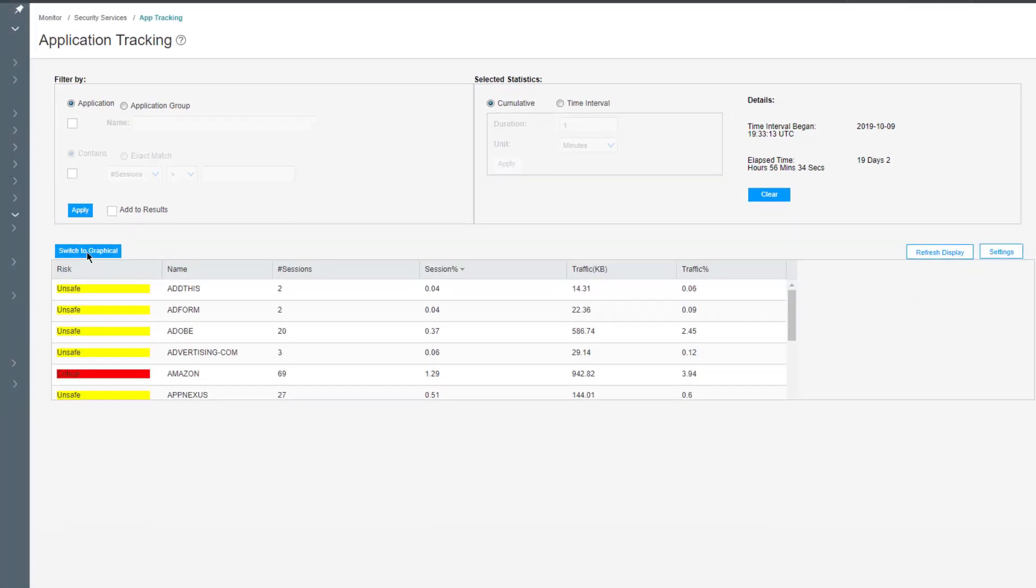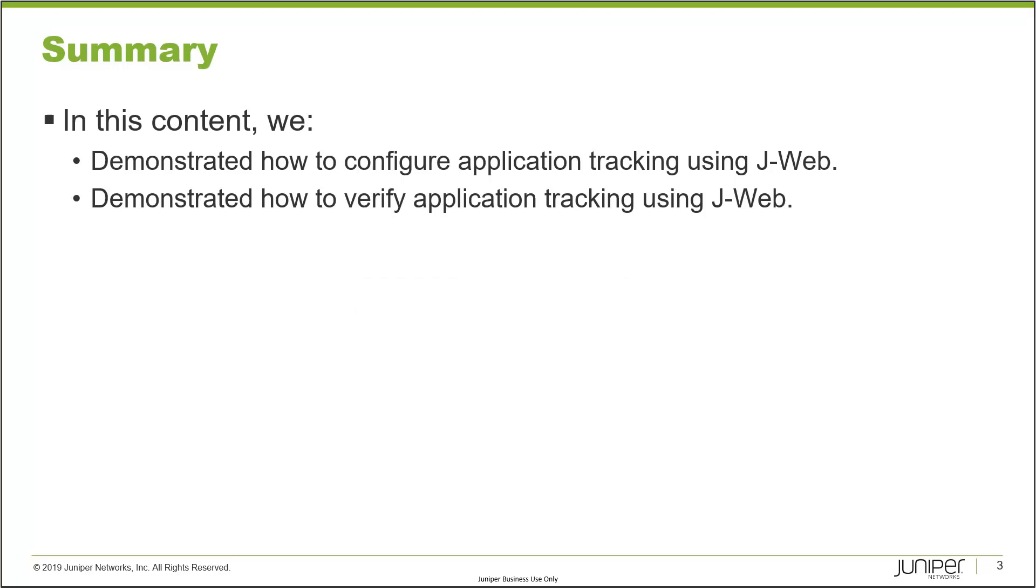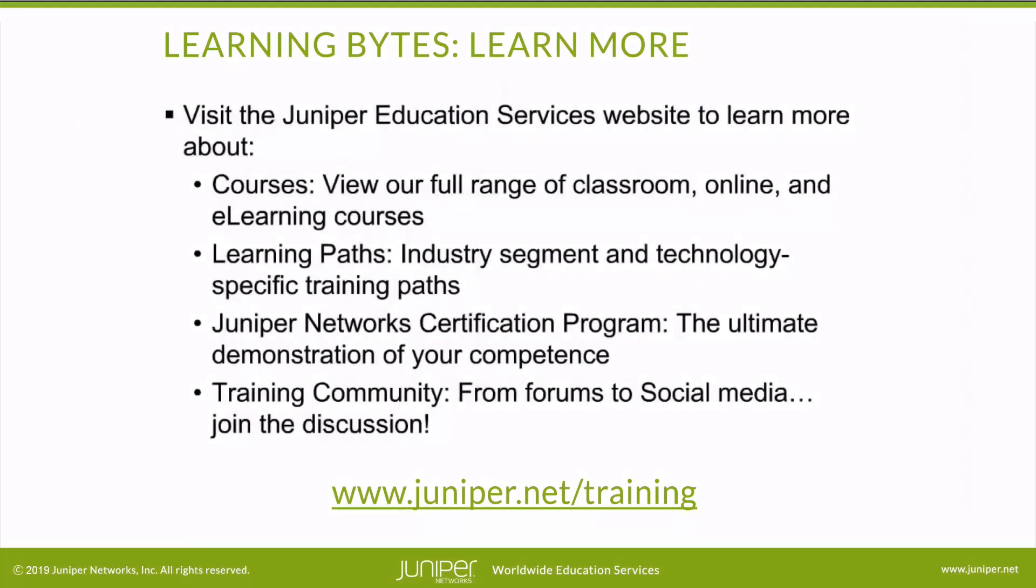So that does bring us to the end of our learning byte. In this learning byte we demonstrated how to configure application tracking using J-Web, and we demonstrated how to verify application tracking using J-Web as well.